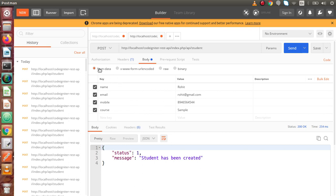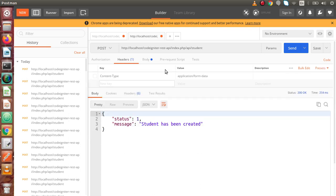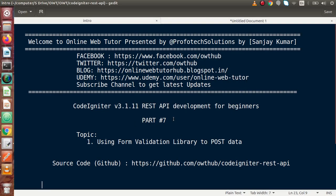We have seen both approaches: form data submission using body parameters, and form submission using form data with the Form Validation Library. If you have any questions, please drop a comment and I will reply as soon as possible. Thank you for watching, and have a great day.